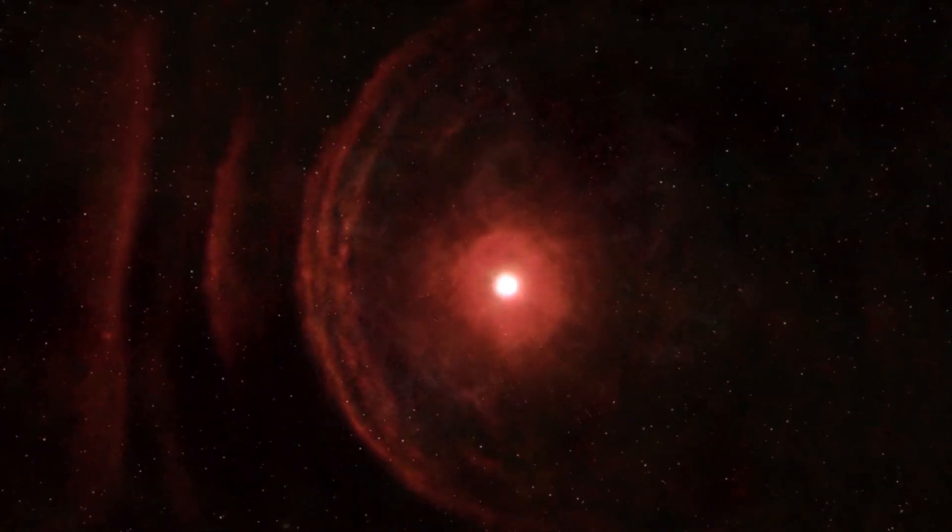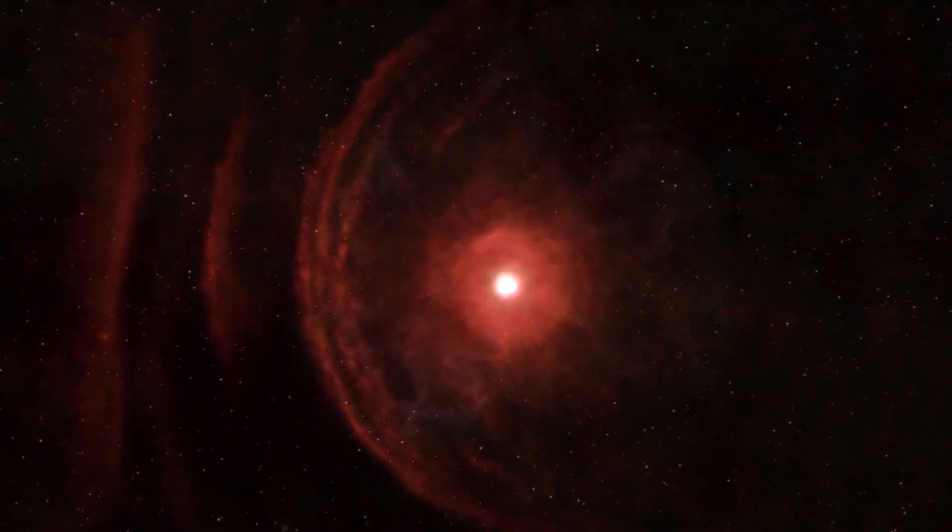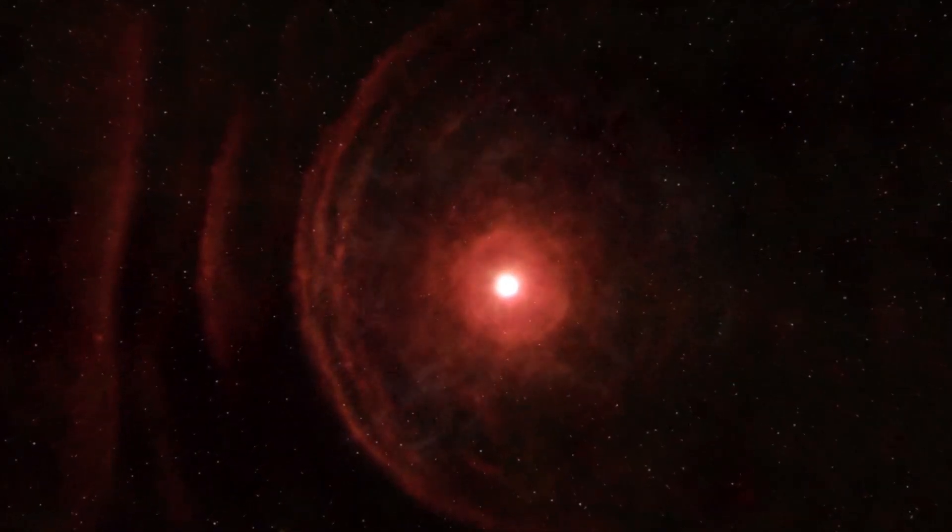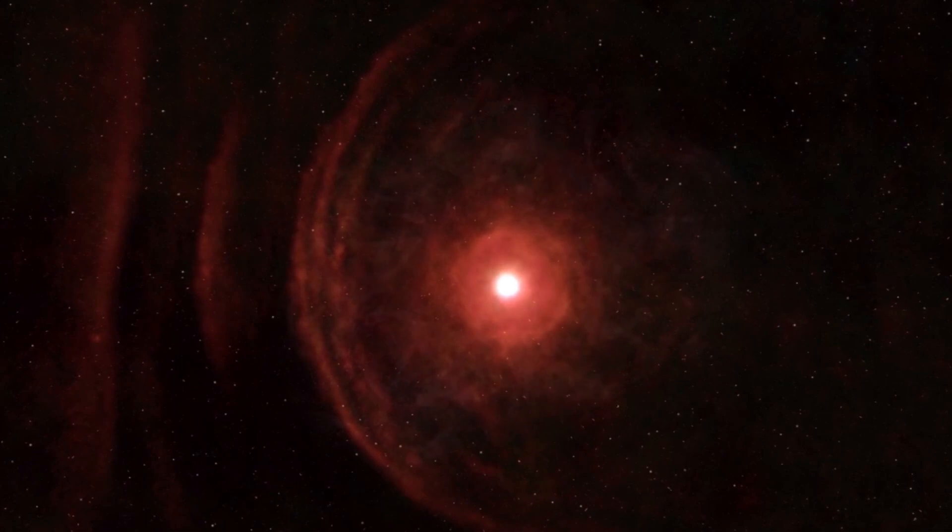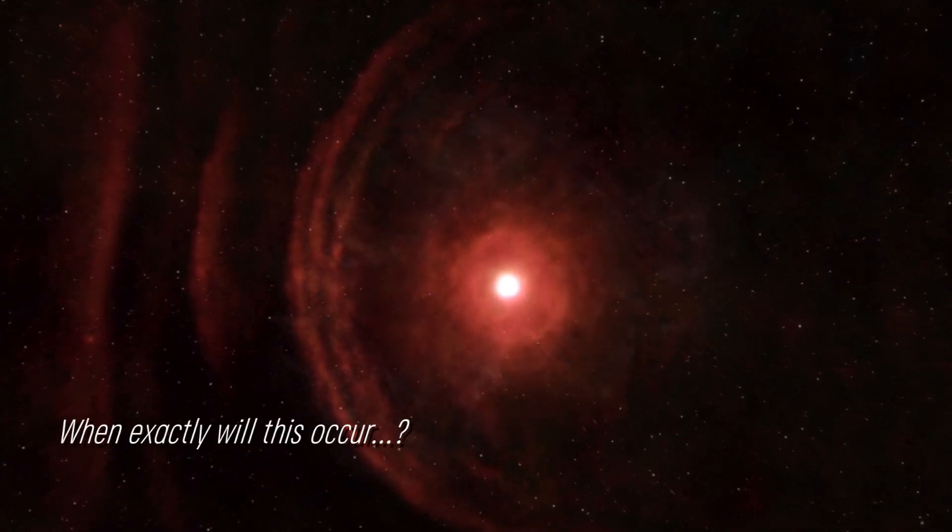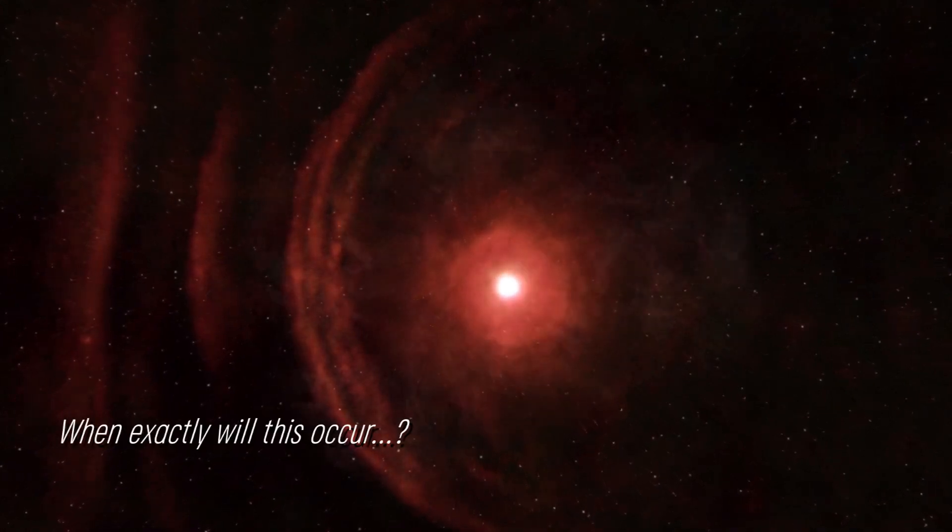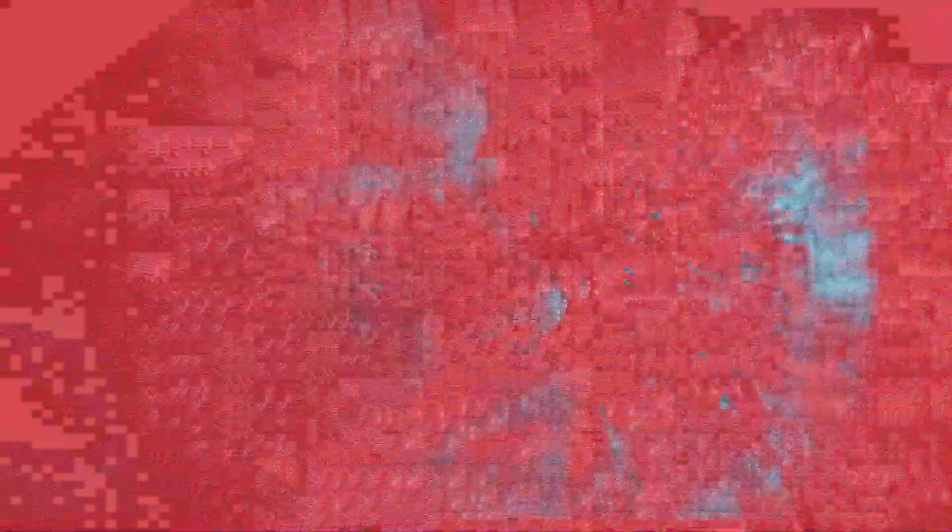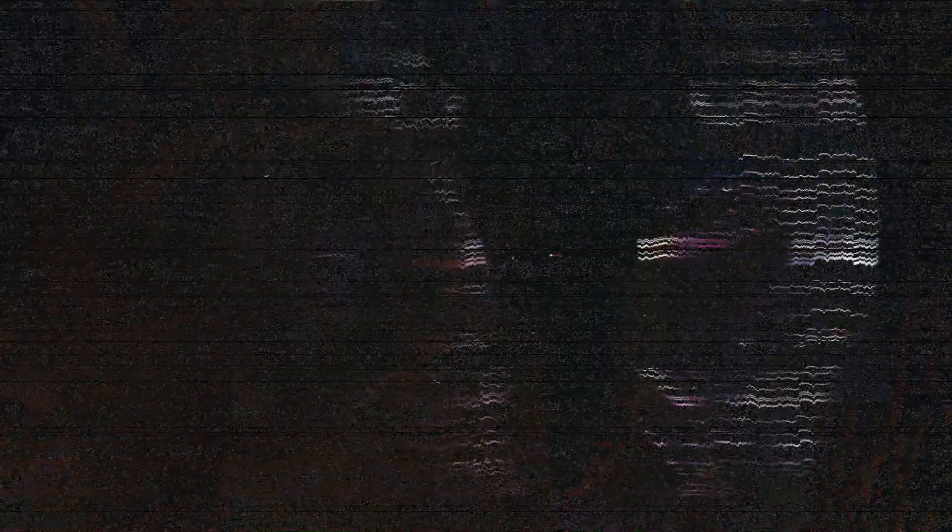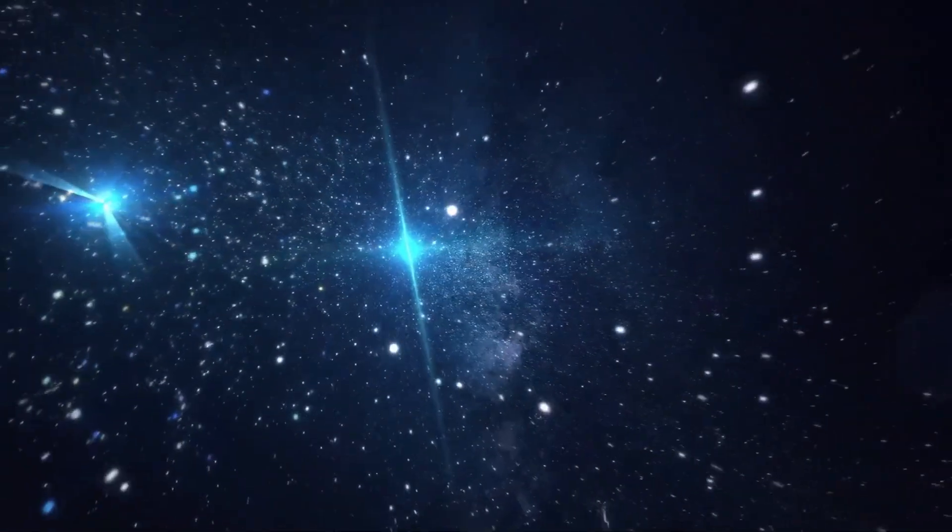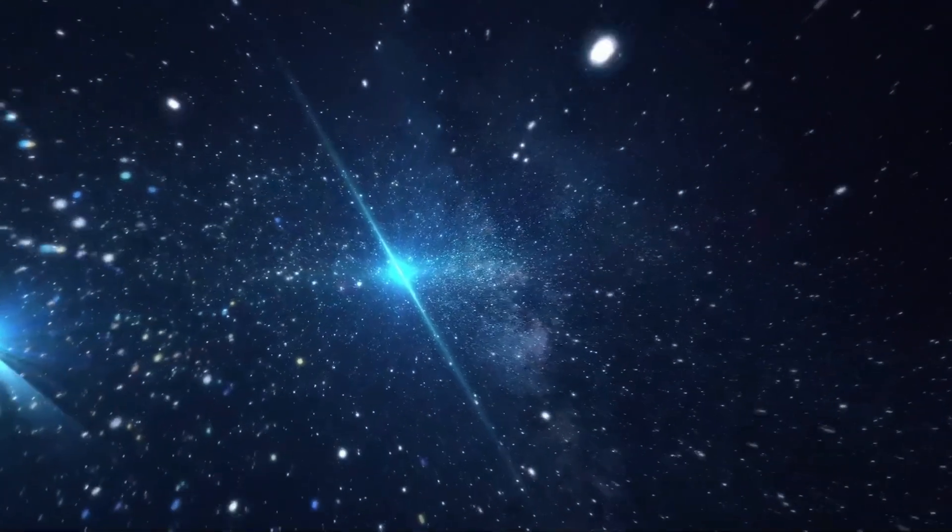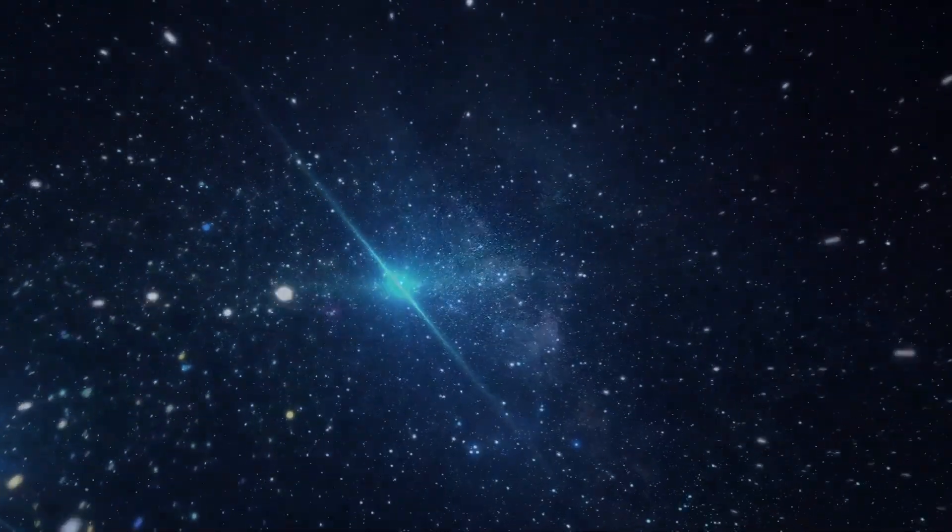Some suggest that the increase in brightness could be indicative of a star approaching its supernova, but when exactly will this occur? Experts speculate that it could be in the near future. Join us as we examine the current status of this star.